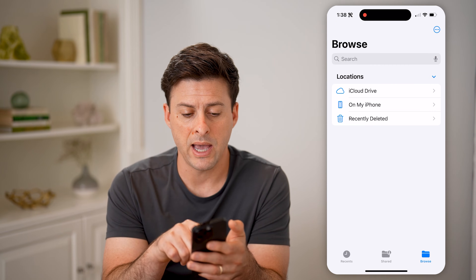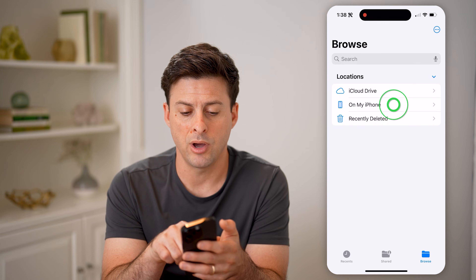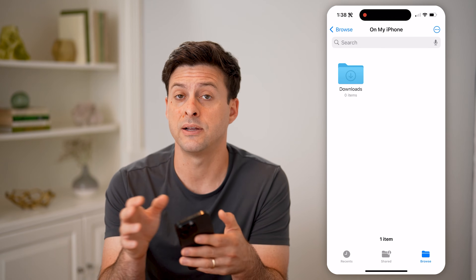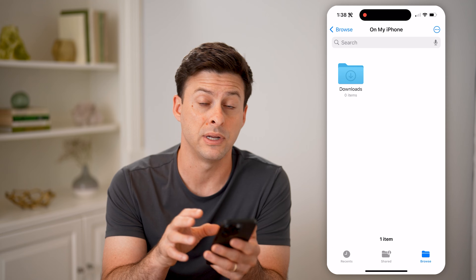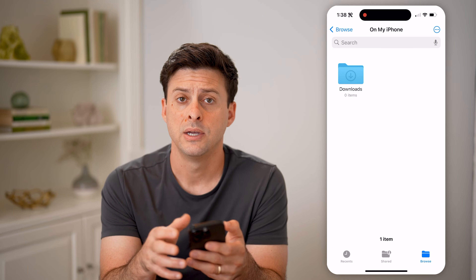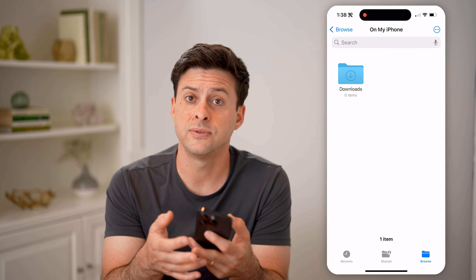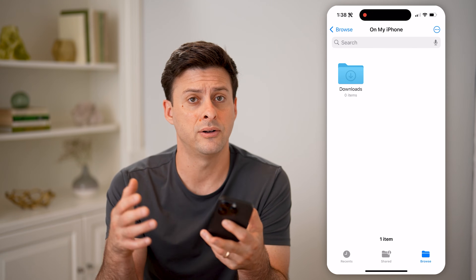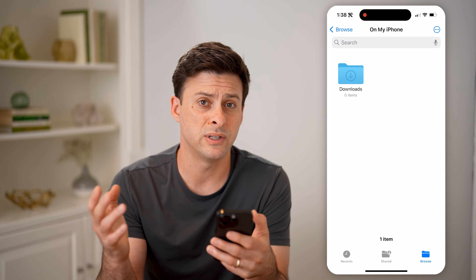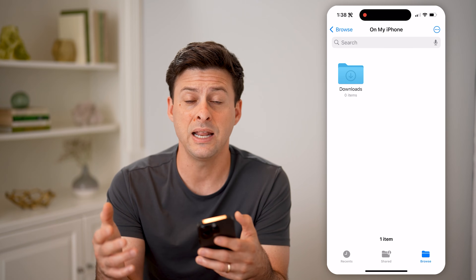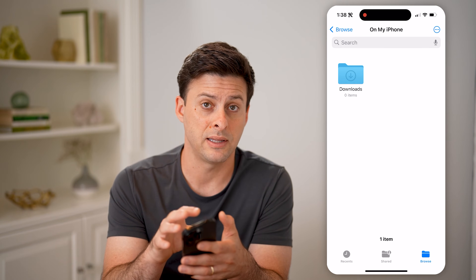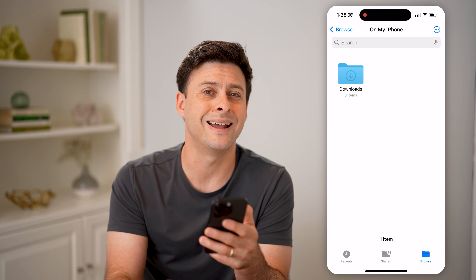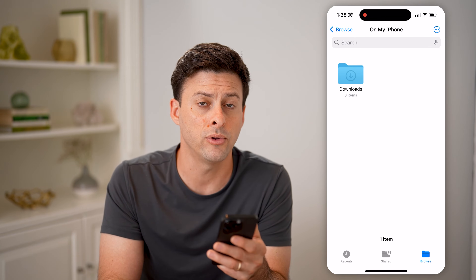But I can also go back and tap on On My iPhone, and this will show any files that have downloaded on my iPhone itself. So whether it is PDFs, zip files, Excel files, Word files, music, songs — any of that — it will all be downloaded directly in here, usually in that Downloads folder.